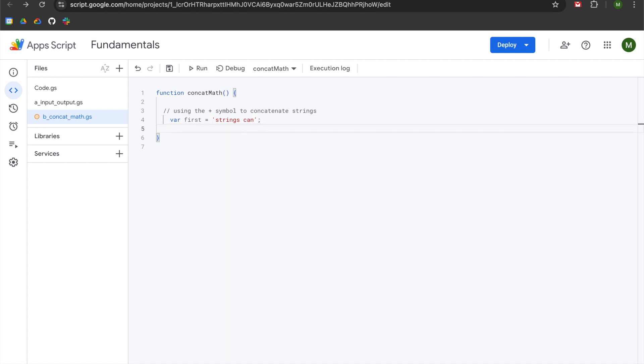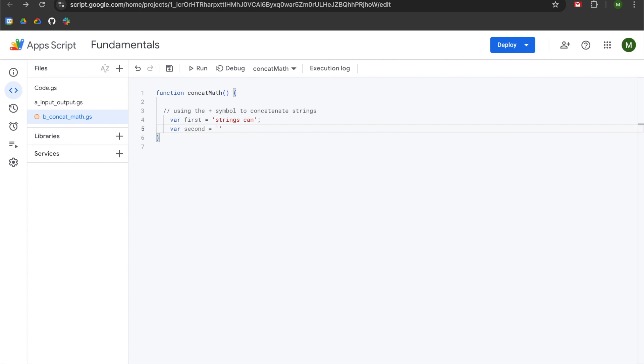We're going to hit enter and declare another variable called second. We're going to set this equal to combined using the plus symbol. We're going to hit the right arrow on our keyboard and add a semicolon.